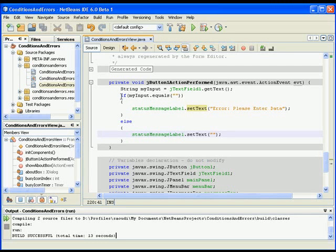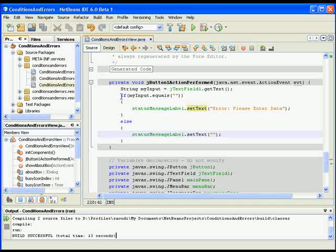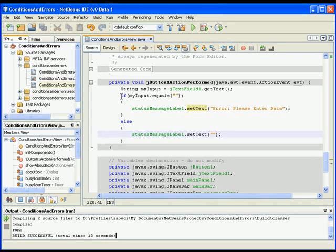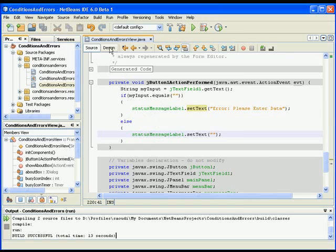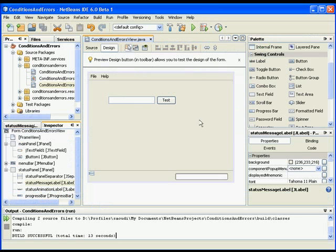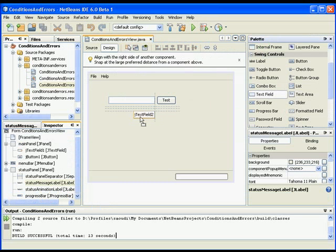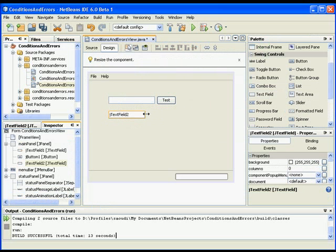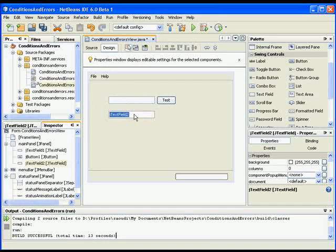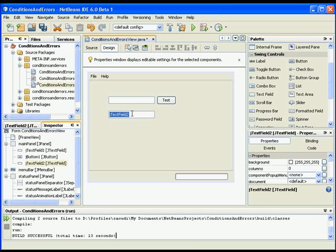I will go to the design, and I will add a new text field and make it the same size. I will get rid of the content - remember the name, j text field 2. Right now I'll go back to the source. I did not hit enter, so go back to the source.